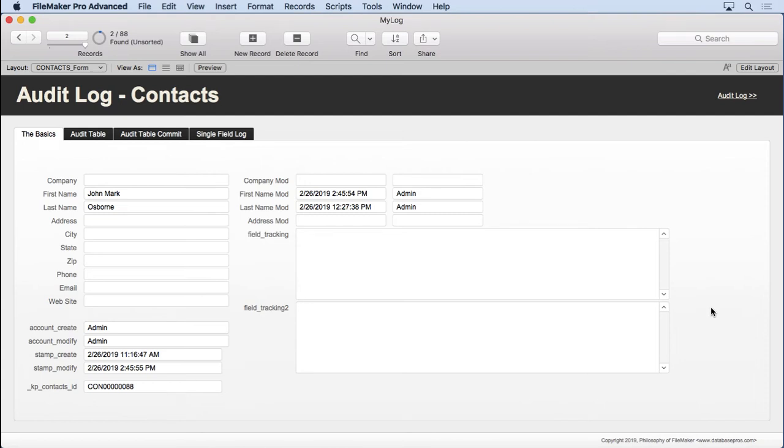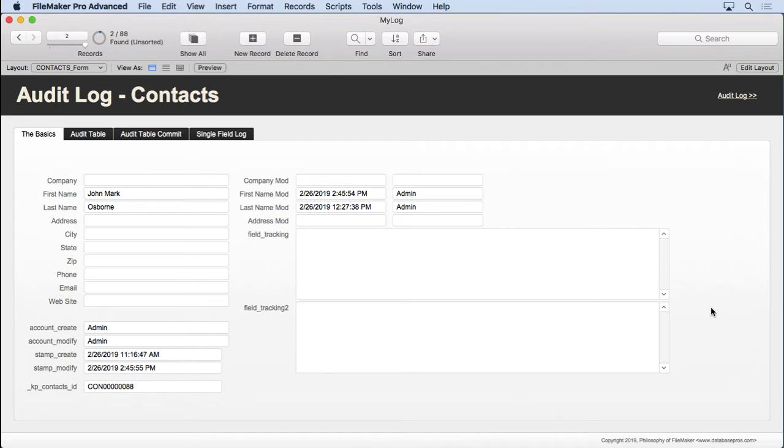The last step with FM DataGuard is to set up security with record level access. Record level access is a security feature that allows a boolean result from a calculation to determine whether a user can view, edit, or delete on a record-by-record basis.